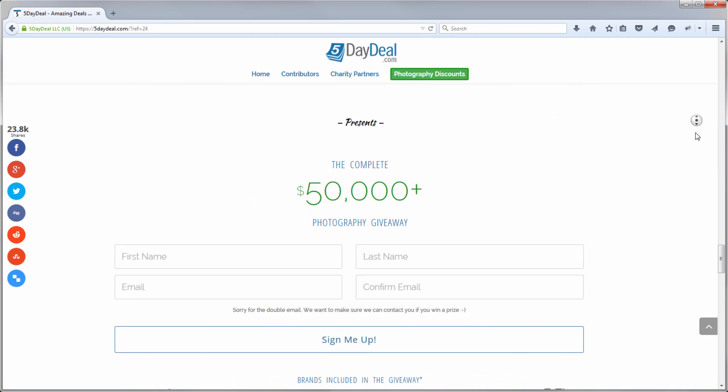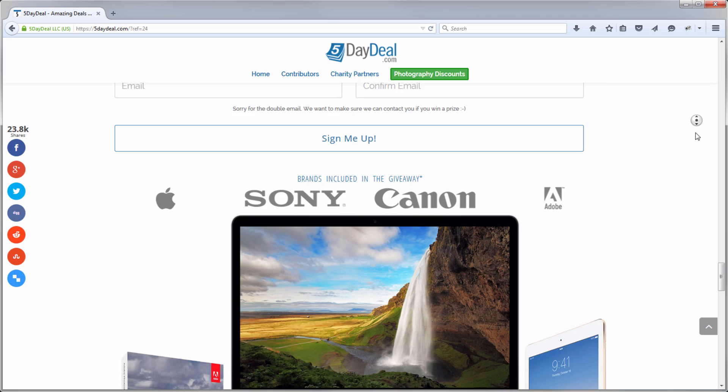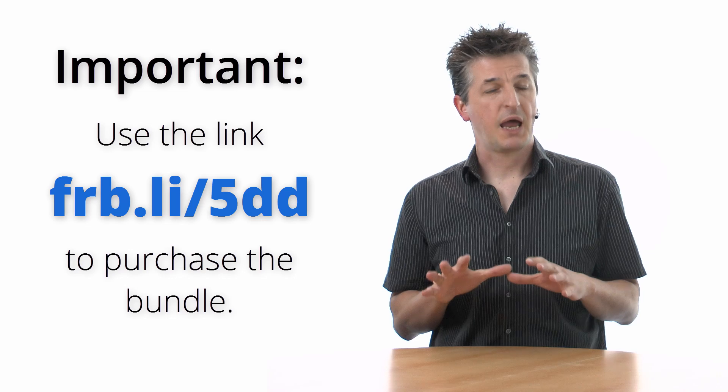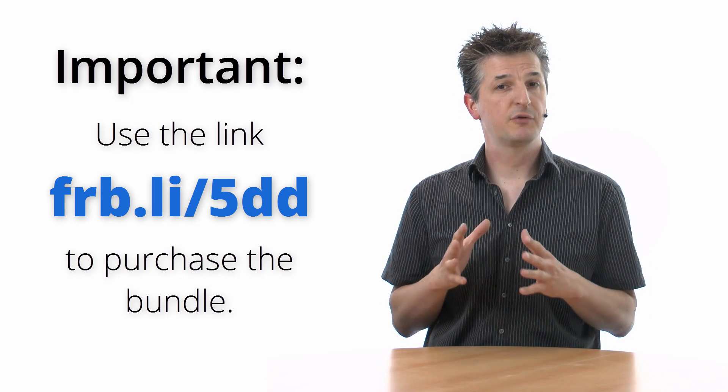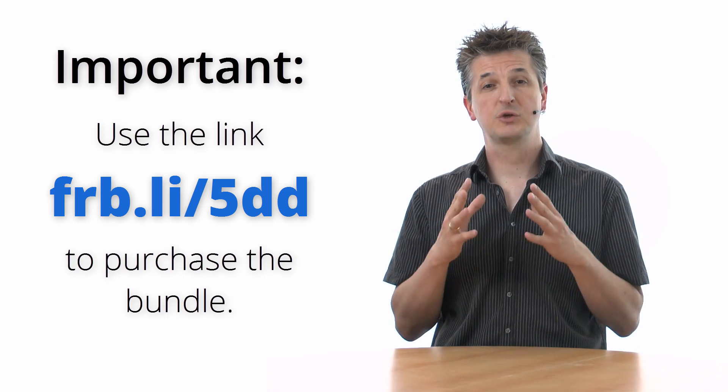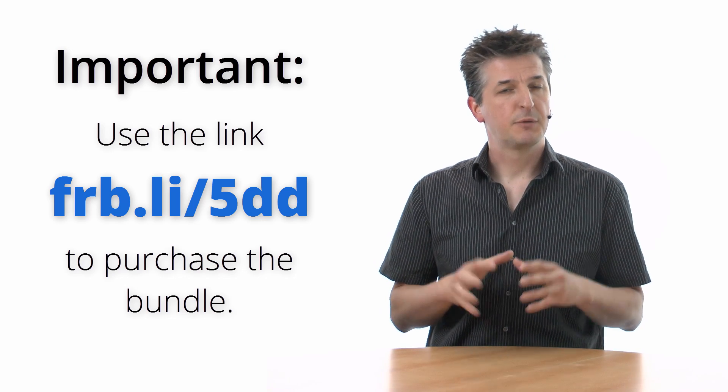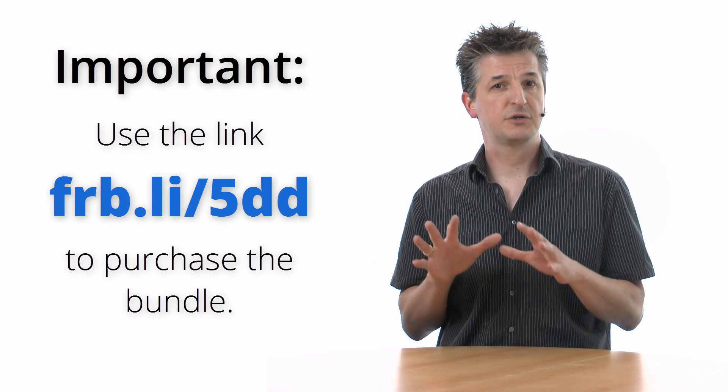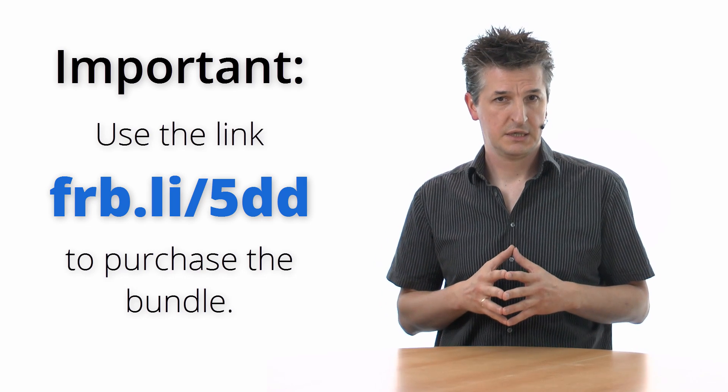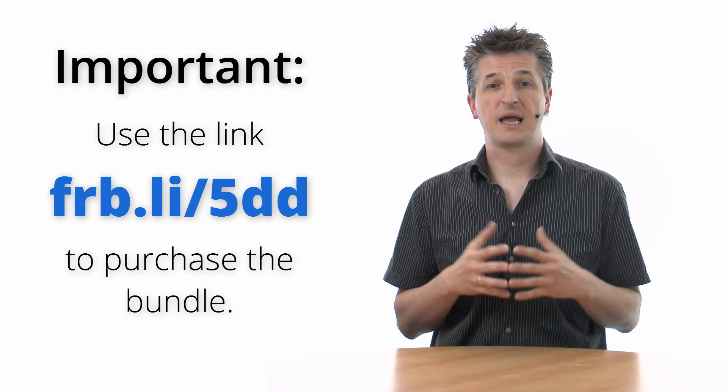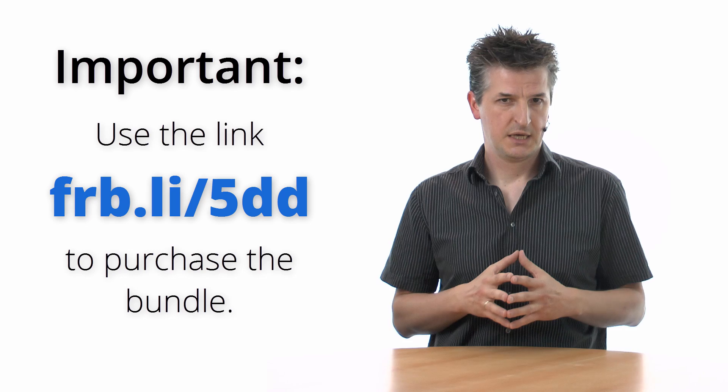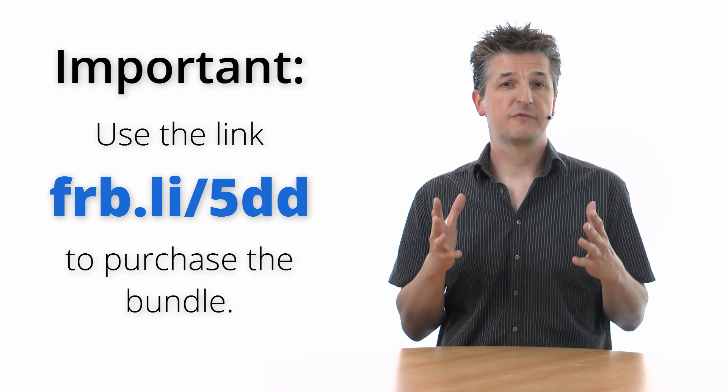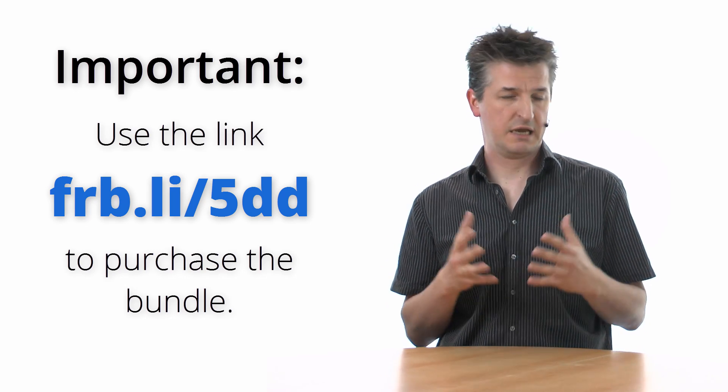If you purchase the bundle through this link I will send you the download links to my full personal workflow courses within 24 hours. But please do make sure that you use this link to start your checkout process for the bundle. Otherwise I will not have your details and I cannot send you anything. So I hope I'll see you for the 5-Day Deal event. Take care and have fun.